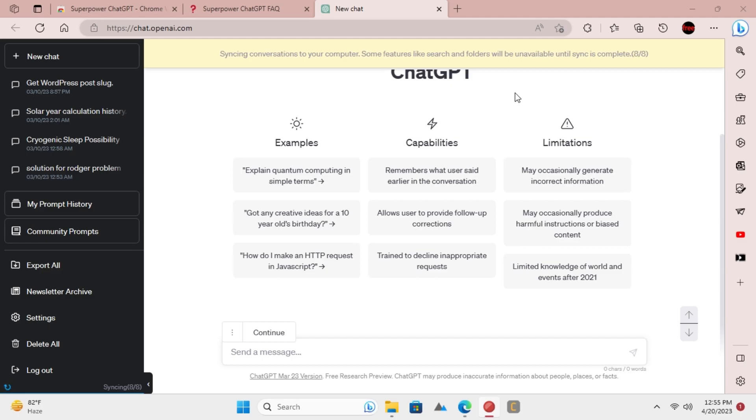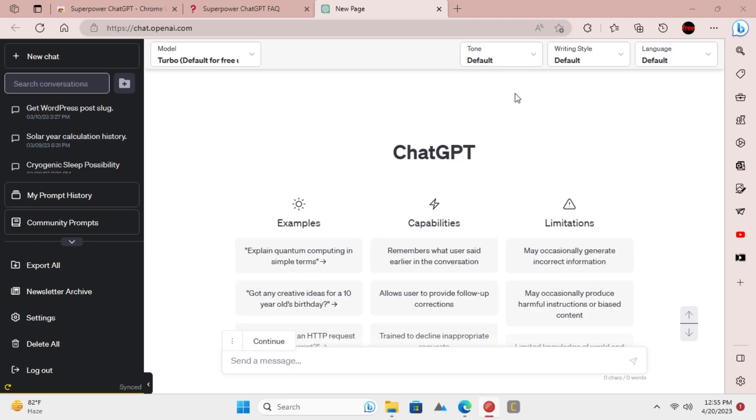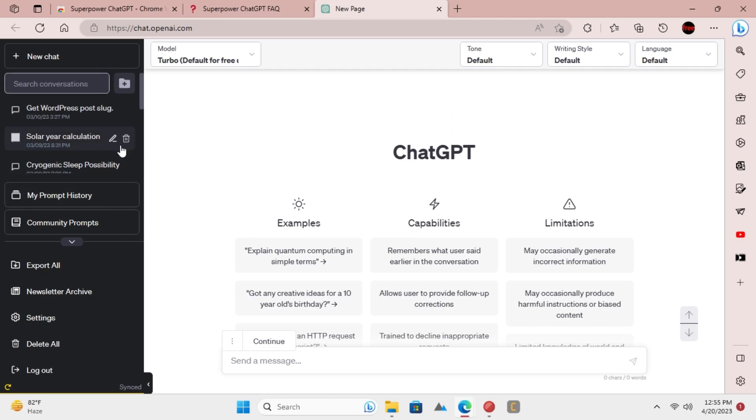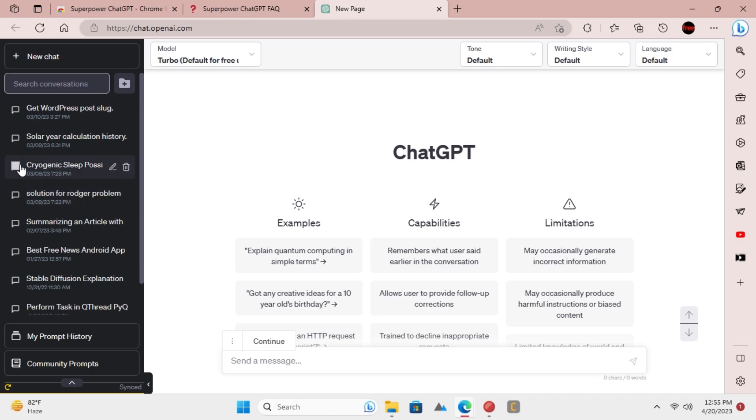After the synchronization process has finished, you can now start managing chats with it. To delete chats, start selecting them one by one. Just click on the checkbox that appears when you hover over a chat.